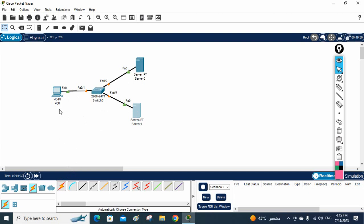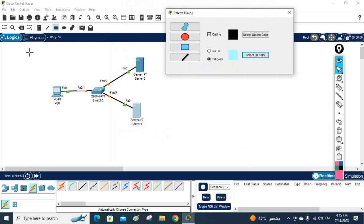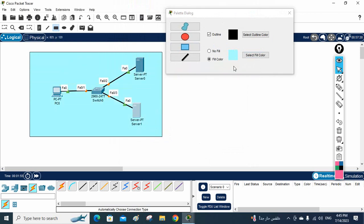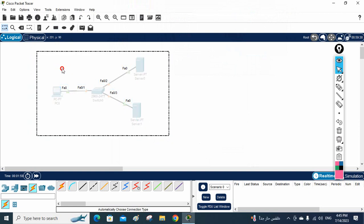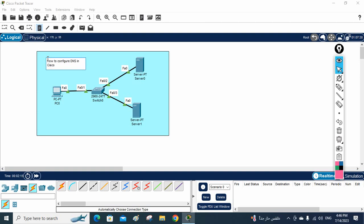Now we have connected the devices. We need to plan what IP we are going to assign. This is a small network — we will use the 192.168.1.0 network. This is a small organization scenario. Later we can increase the devices as the organization grows. We are going to set up a DNS server, and we will also use a web server.